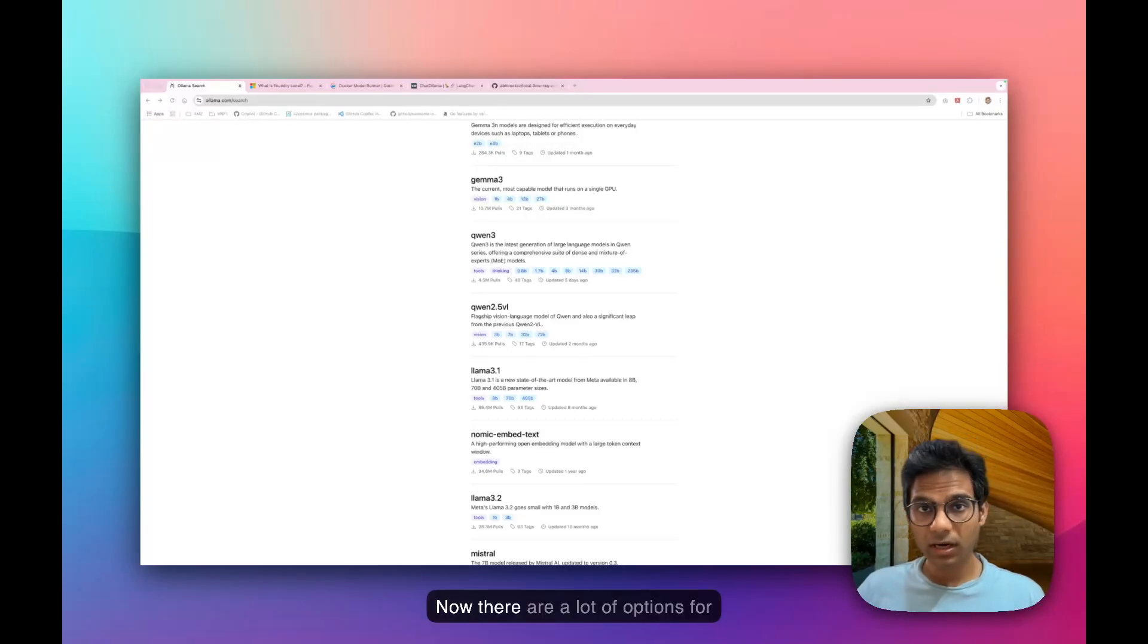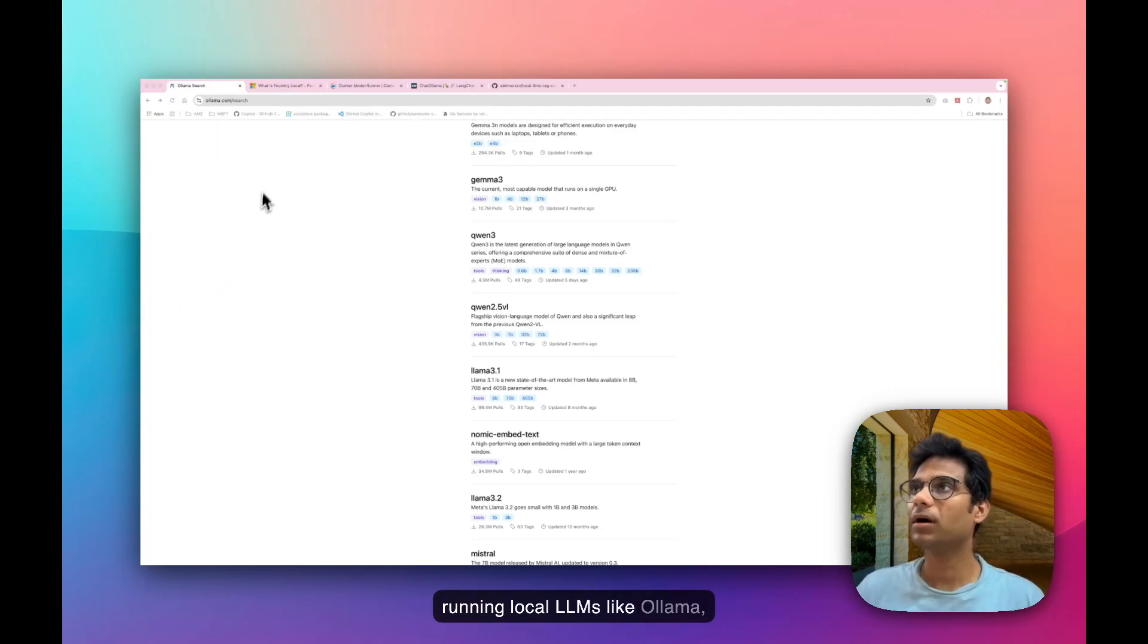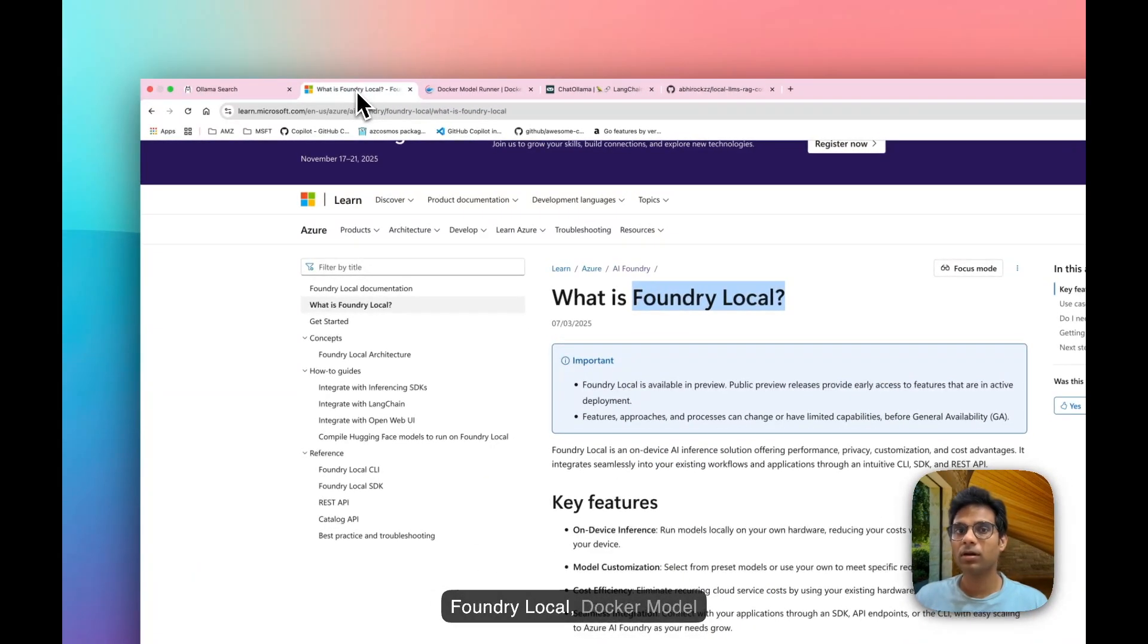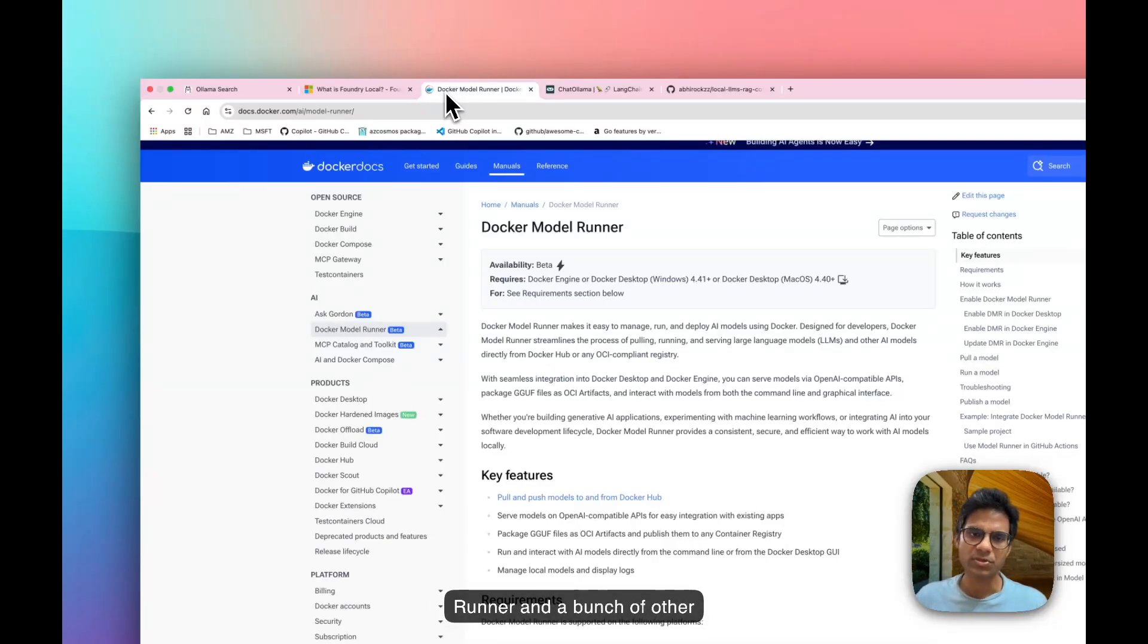Now, there are a lot of options for running local LLMs, like Ulama, Foundry Local, Docker Model Runner, and a bunch of other options.